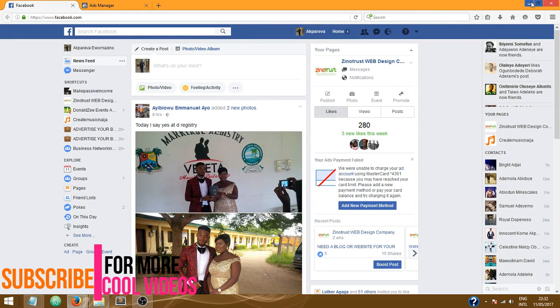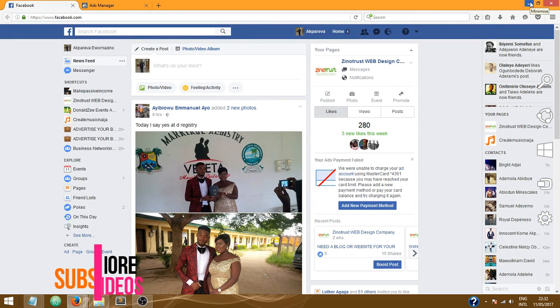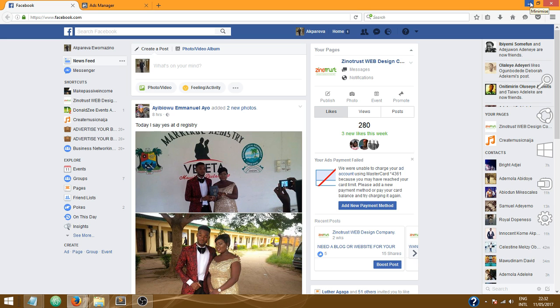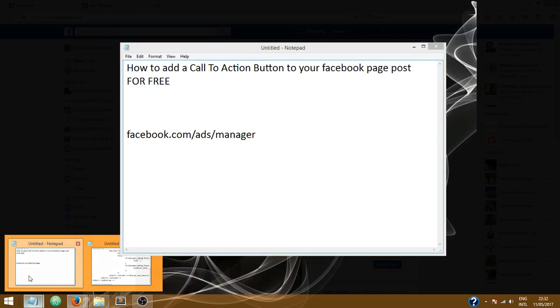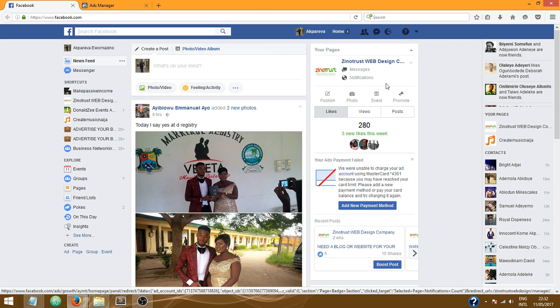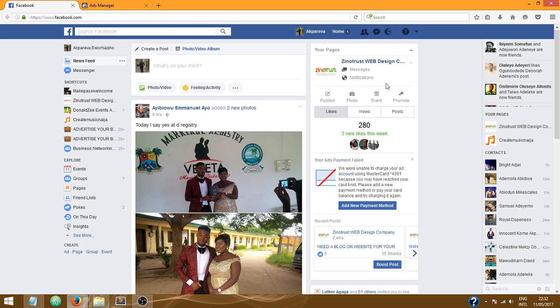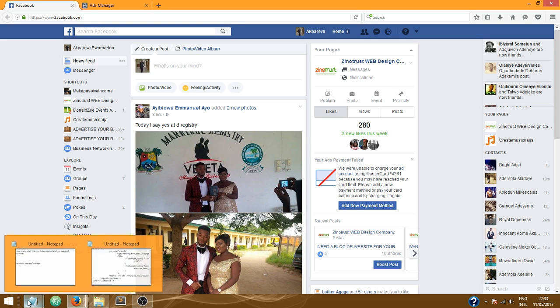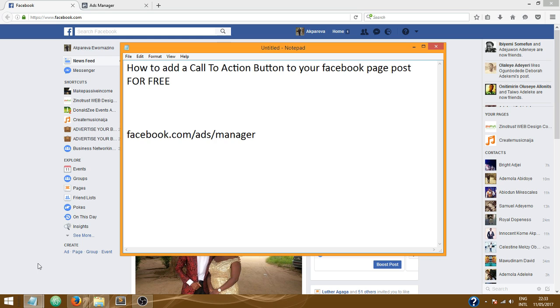Hello guys, welcome to this tutorial by Xenotrust Web. Today I'm going to show you how to add a call to action button to your Facebook page post for free. If you're not already subscribed to my channel, you should do that right away because I make cool tutorials every week for you.